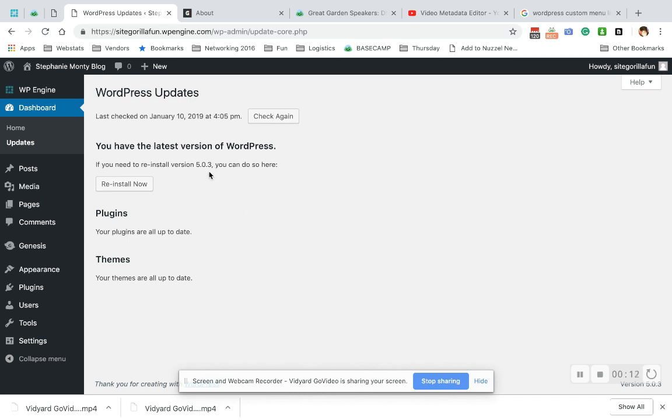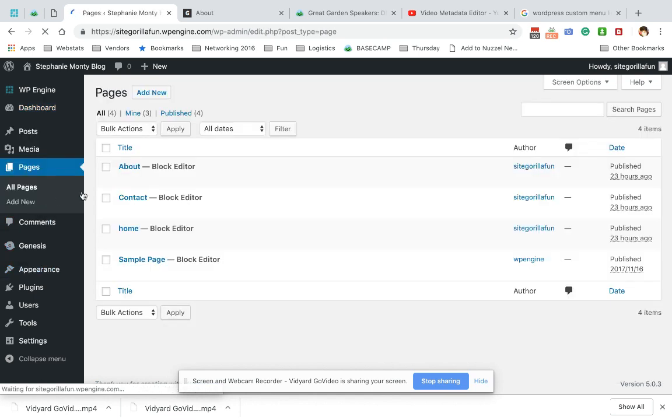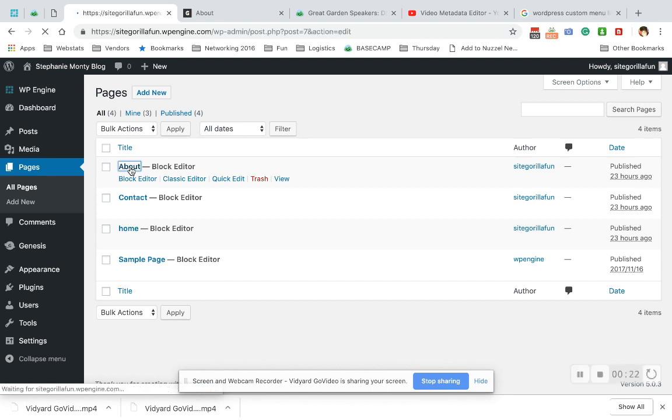Please make sure you're on WordPress 5.0 or above. And let's go. We're going to go to Pages. And I'm going to go to the About page.